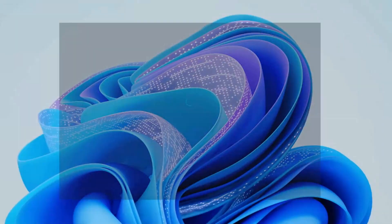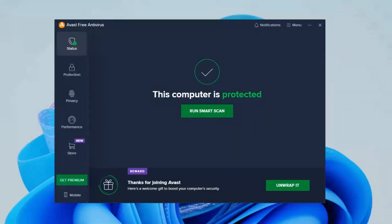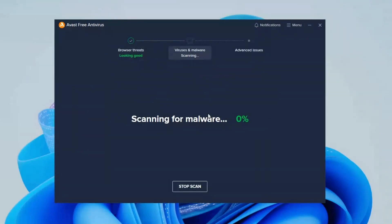First one in our list is Avast free antivirus. It is known for its best class network. When you open Avast, it always cares about your computer status, whether it is protected or not.